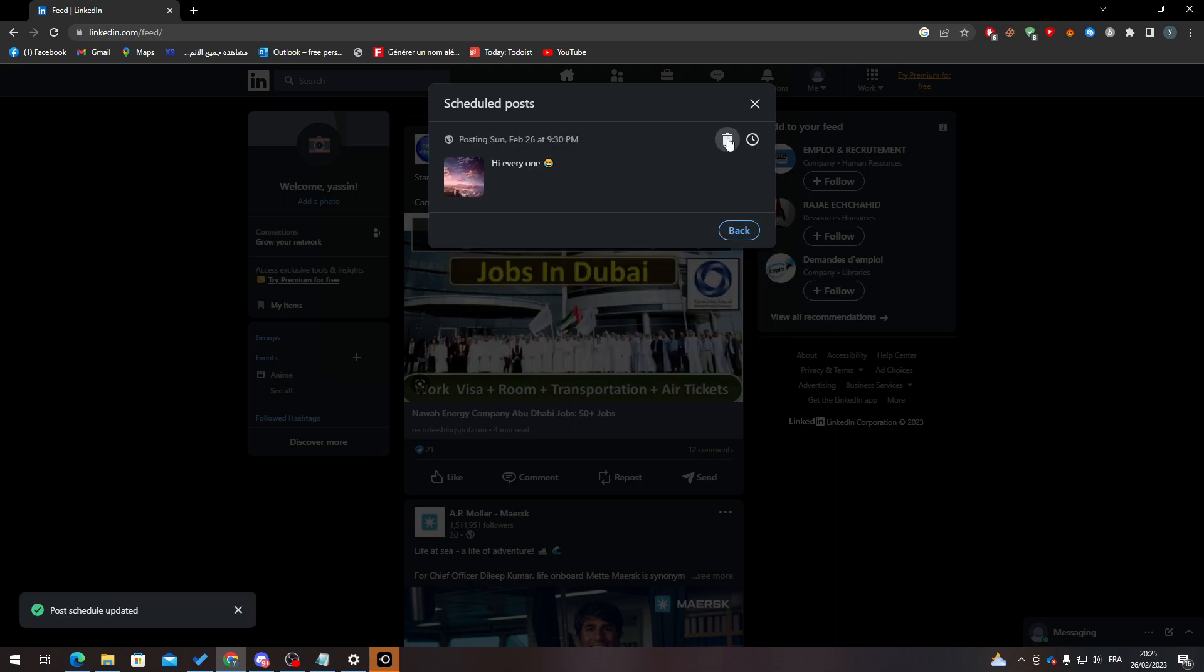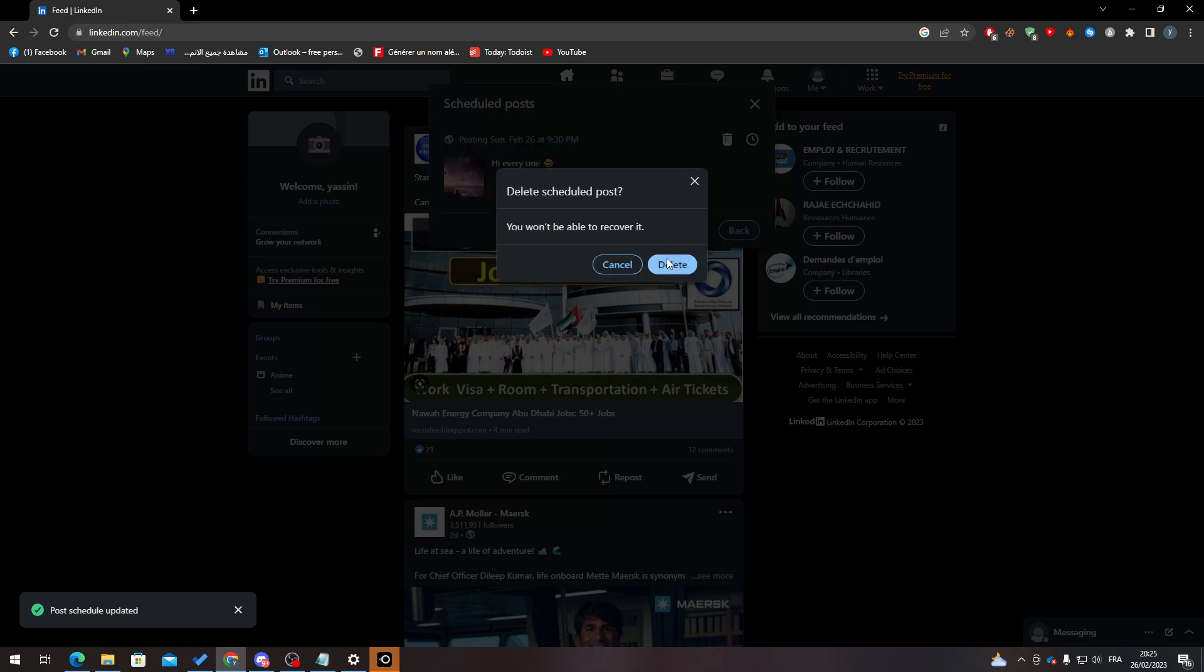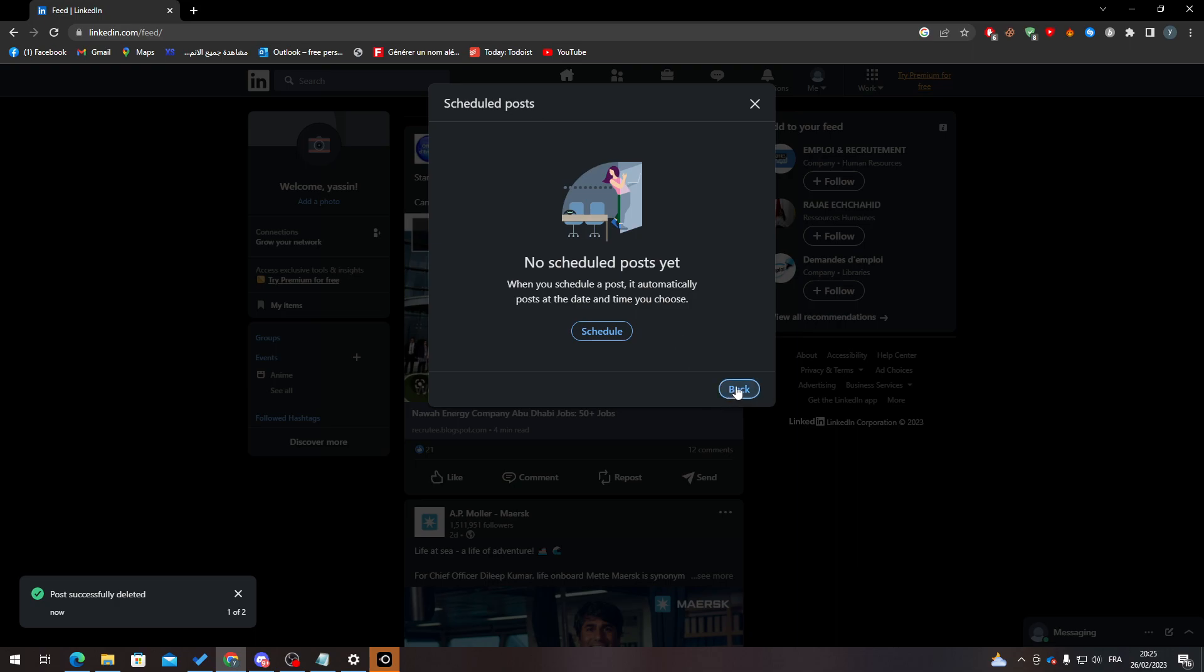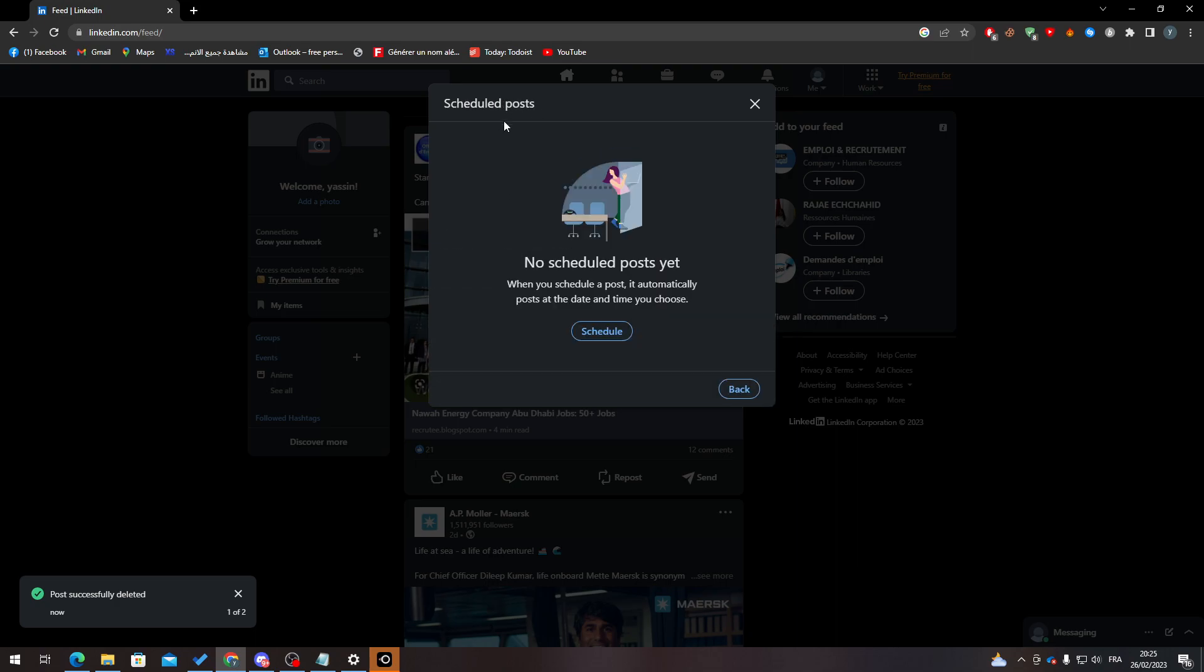I can remove it through here as well. So if I click on this trash icon, I can click on delete. It will be deleted and will no longer be in this scheduled post section.